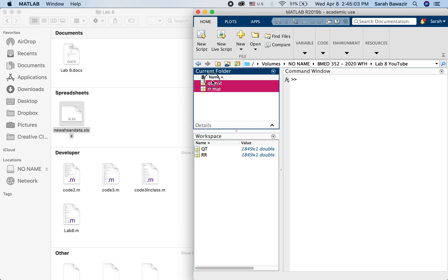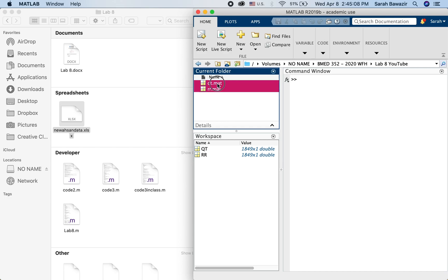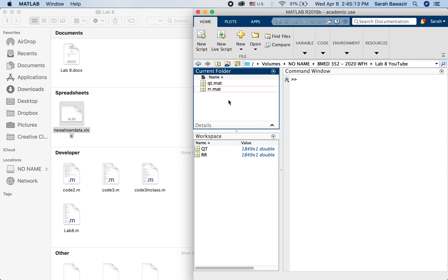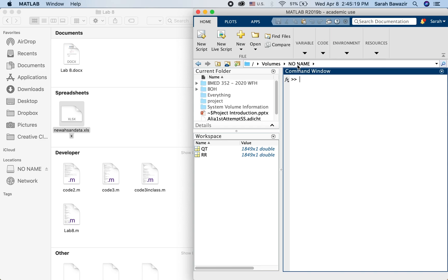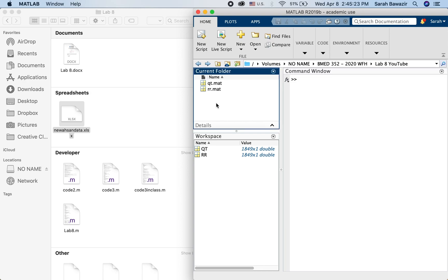And now because I have already navigated to the file that I saved these two .mat files in, you show the values here. If I was in some other file you'll see other values or other files.